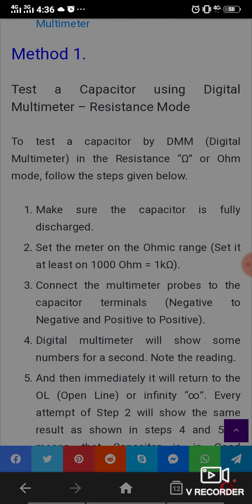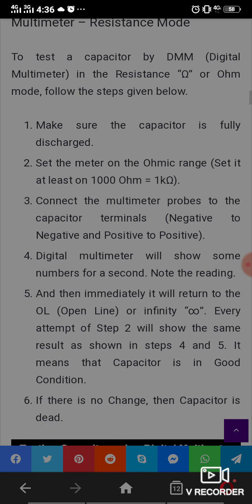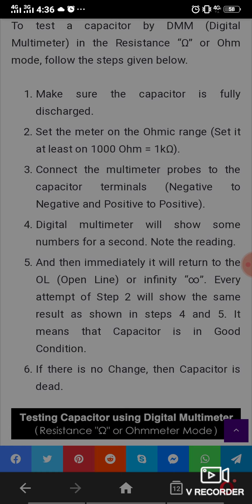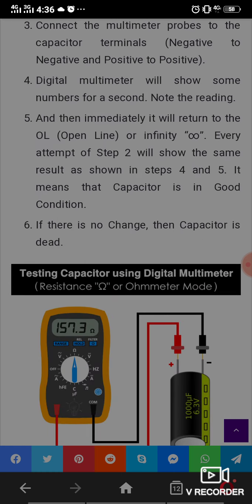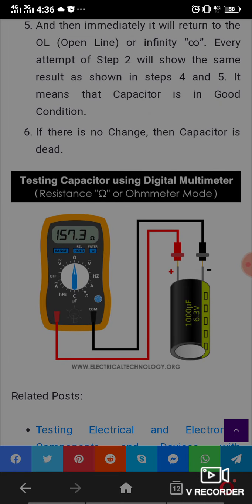The digital multimeter will show some number for a fraction of a second and then immediately return to the open line reading showing infinity. Every attempt will show the same result — an open reading. This means the capacitor is in good condition. If there is no change at all, then the capacitor is dead. That completes testing a capacitor using a digital multimeter in ohm mode.